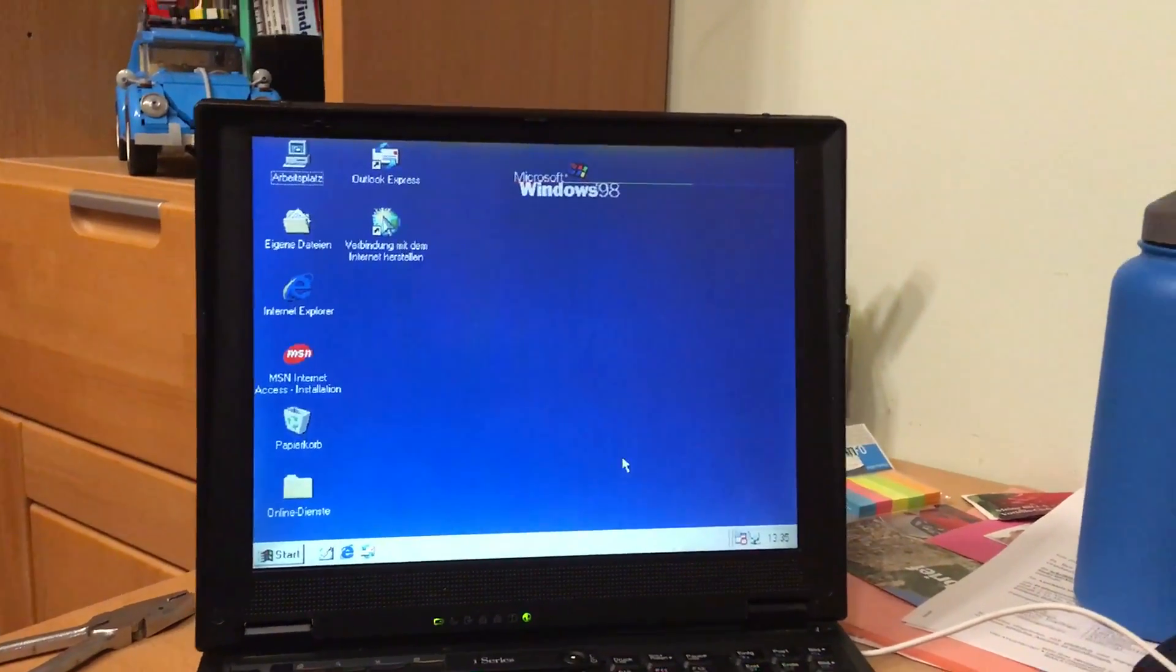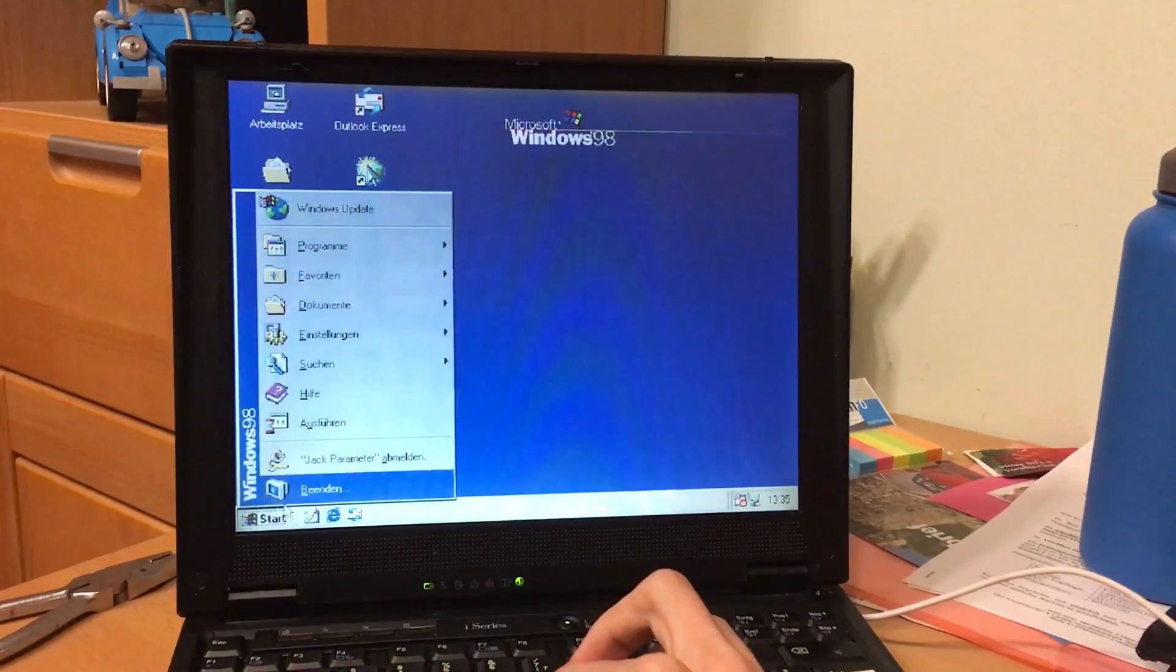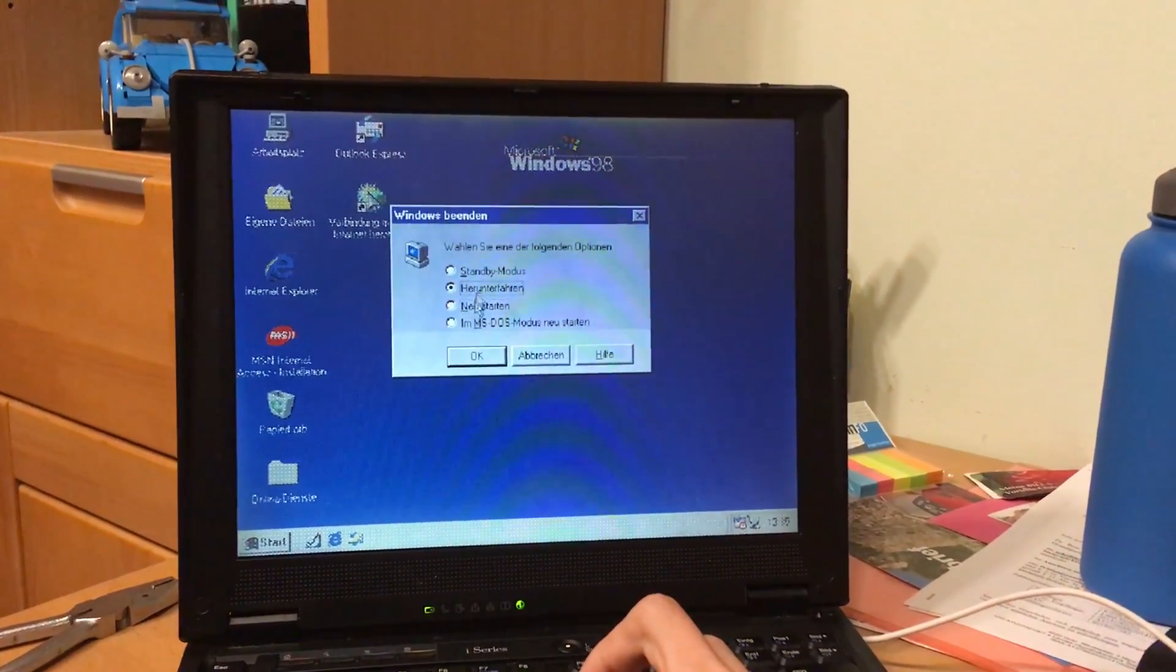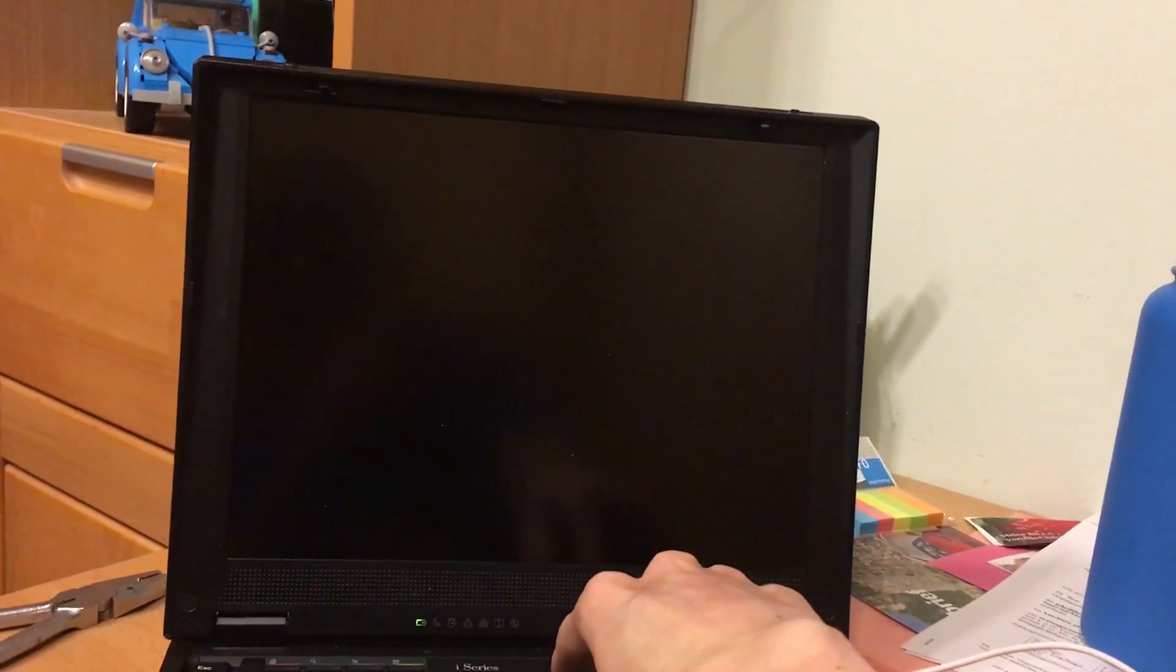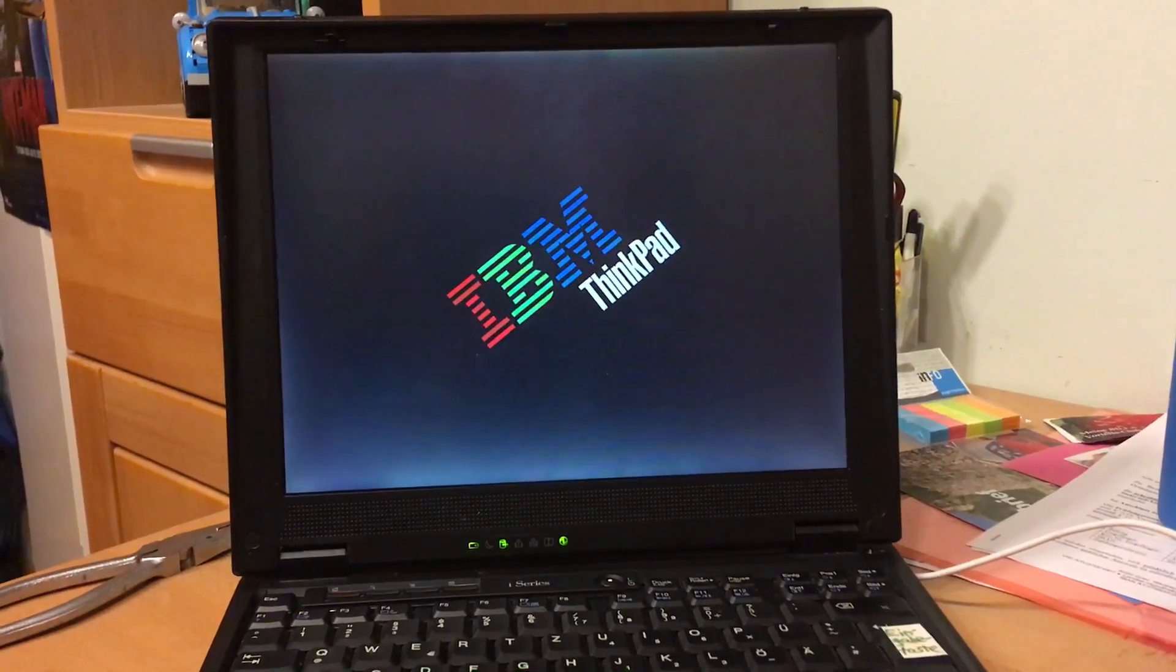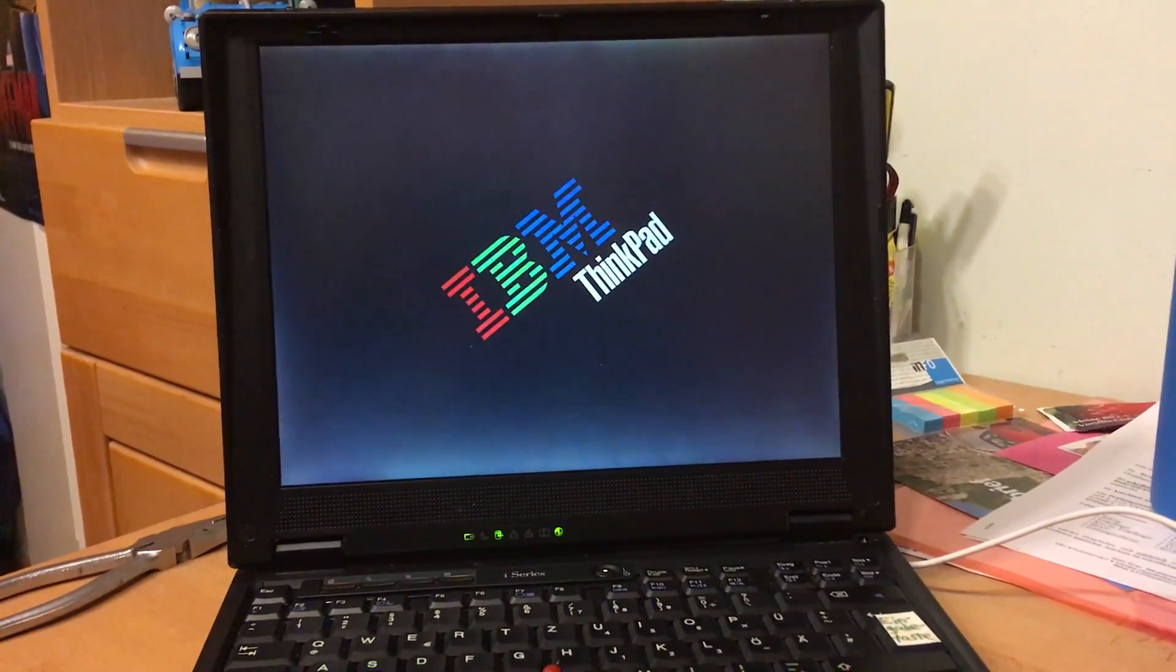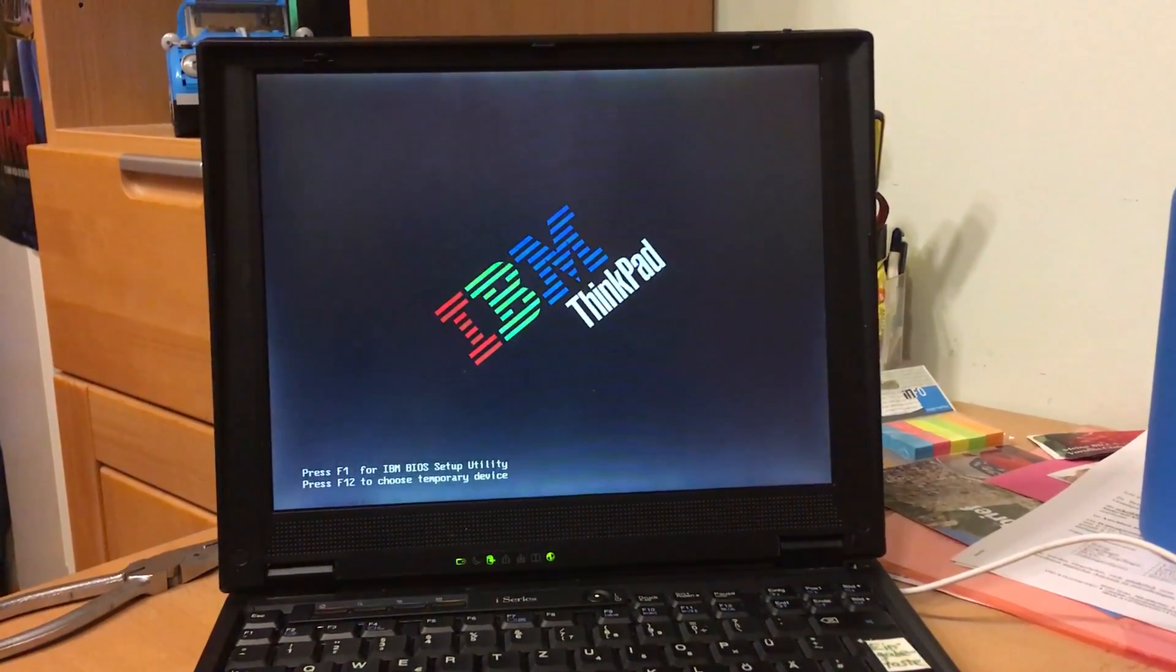All right, so here you see Windows 98 running on a SD card. Pretty darn cool. So let's see how long it takes to boot. Should be fairly quick, should be fairly quick.